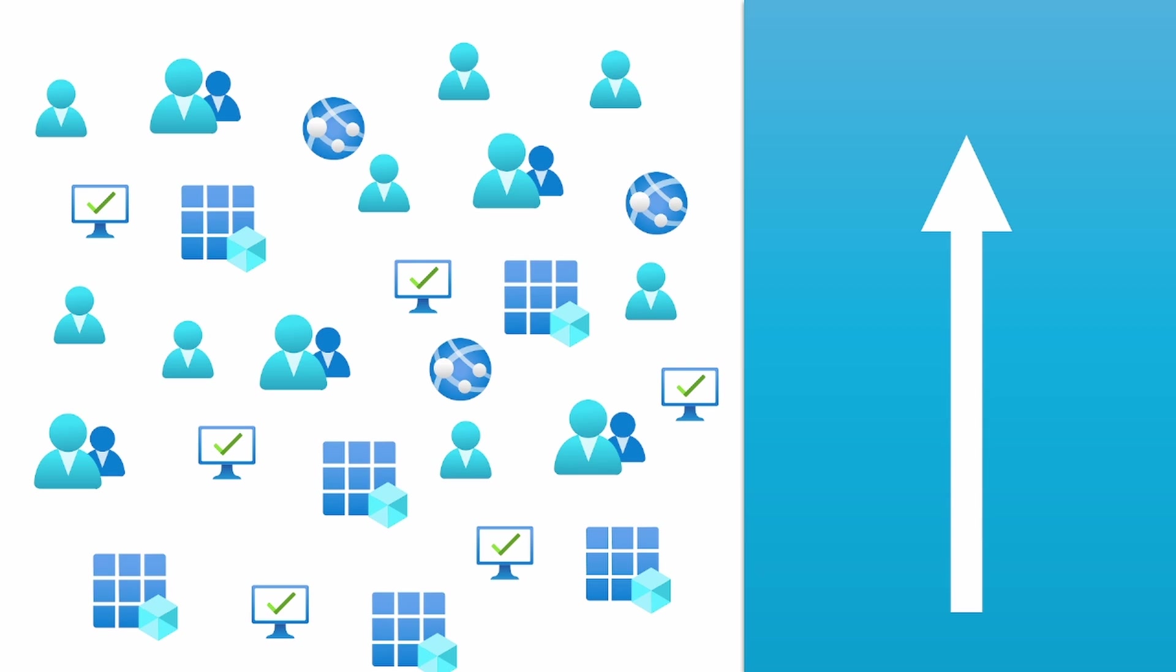And all these different identities and apps, they all have permissions to one or more other resources. This could be your front-end application that has access to your back-end application. Another example is a user or a group of users that can access your database. And this is all great. But as you might imagine, once these identities start growing and growing, you probably are going to lose track of all the permissions that they have.